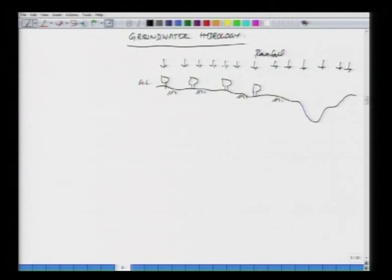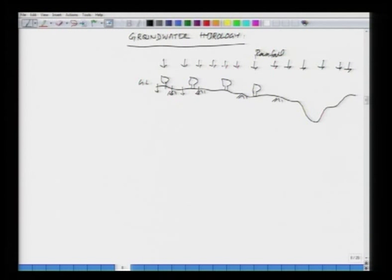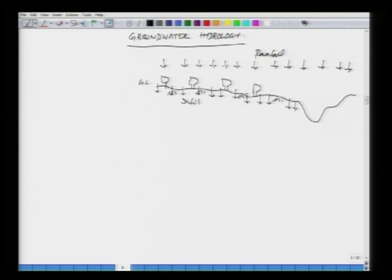What are those different storages? Initially it gets intercepted in the interception storage zone. There may be some depression on the ground due to puddles etcetera, and once those are satisfied, then we have the subsurface zone in which the water starts to infiltrate. We have this water entering into the ground, which we call infiltration.